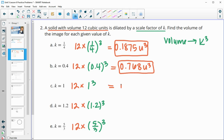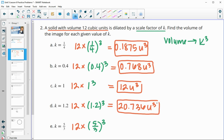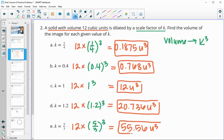A scale factor of 1 doesn't change anything, so we continue to have 12 units cubed. Multiply 12 times 1.2 cubed and we get 20.736 units cubed. This scale factor was larger than one, so our volume went up. Then multiplying 12 times five-thirds cubed, we get 55.56 units cubed for our new volume.